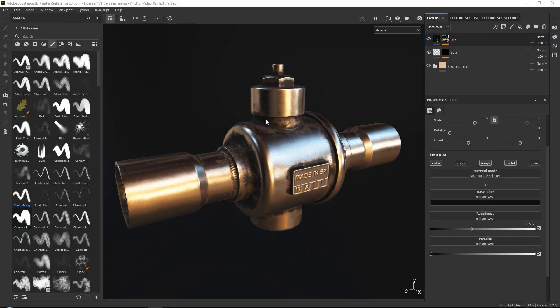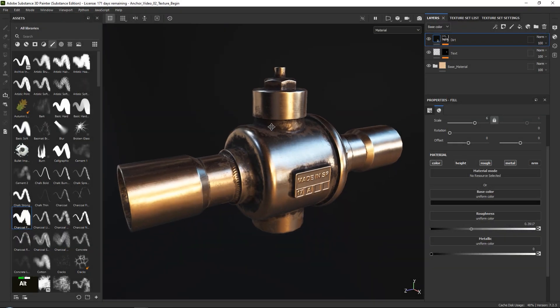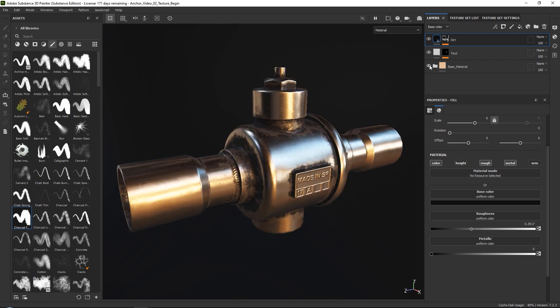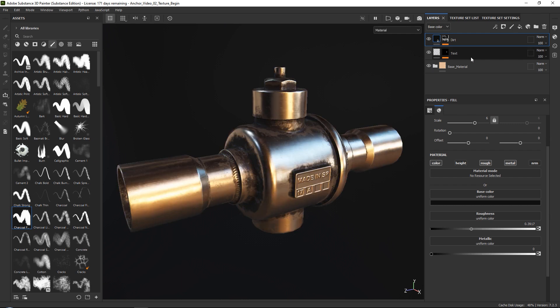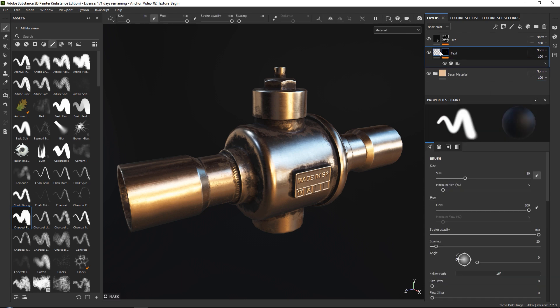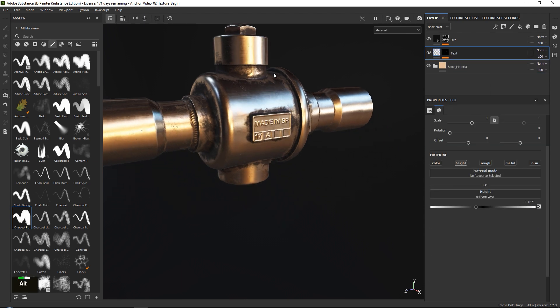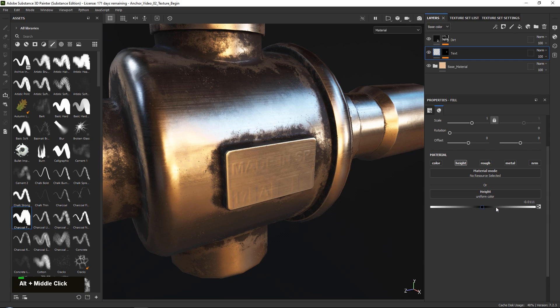Now, before we get started, I just wanted to show the project that we have set up. So first of all, we have a simple bronze material over here, just like last time. Then on top of this, we have a fill layer that only has the height map activated. And this fill layer contains a mask with our text. I'm talking about this text over here that you can see.